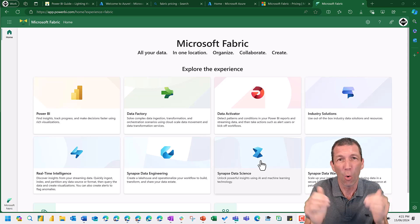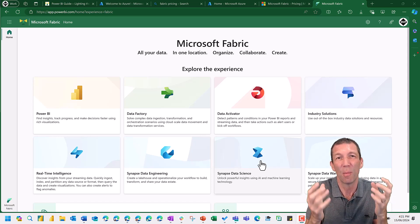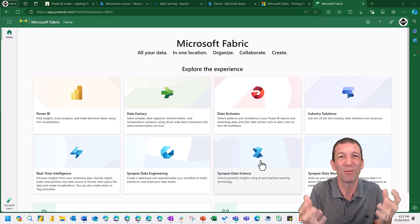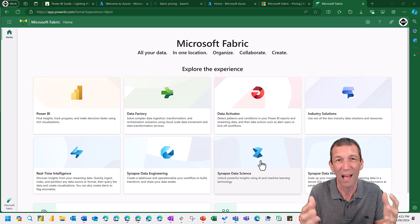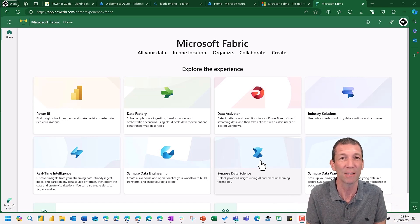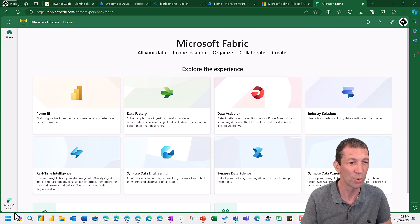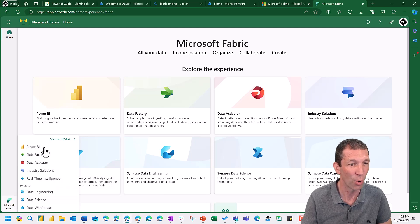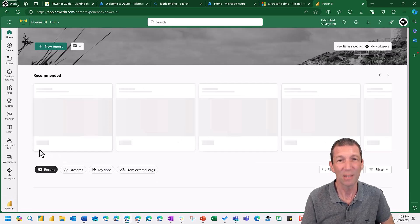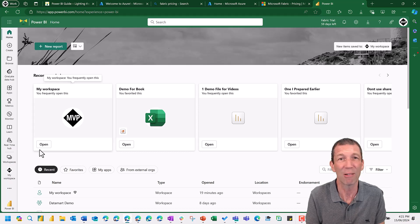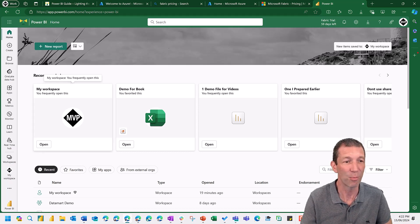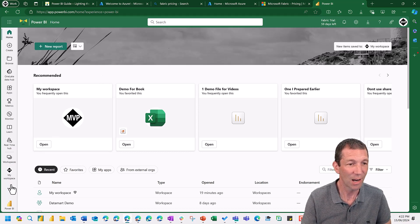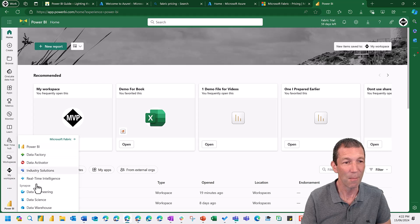And that all sits within the Power BI environment that we're used to, the online workspace type environment. So for those of you who've used Power BI before, if you log in to Power BI, you get this experience. If you've signed up for Fabric, you can click down here and you can get more experiences.